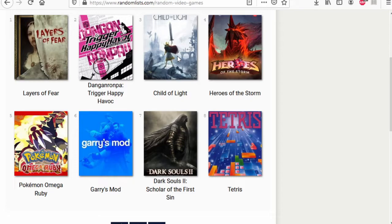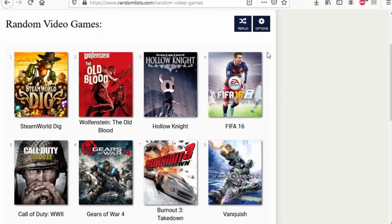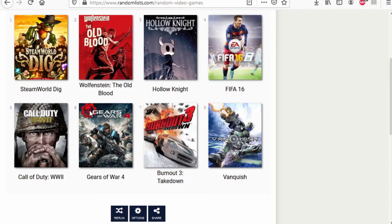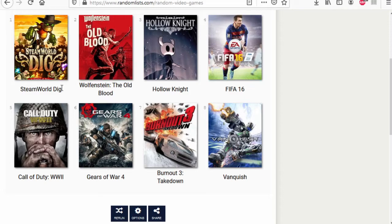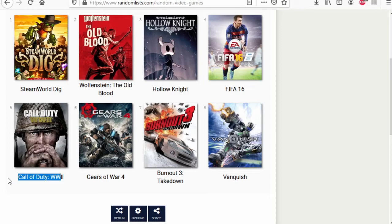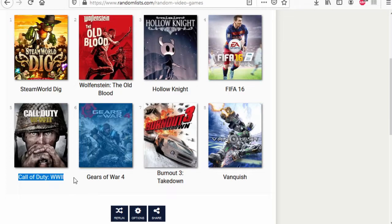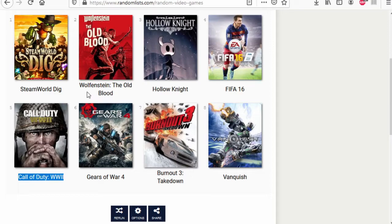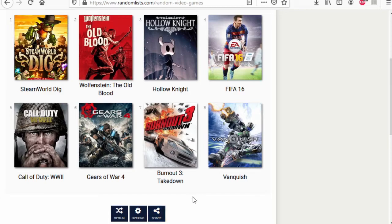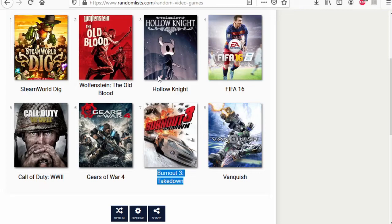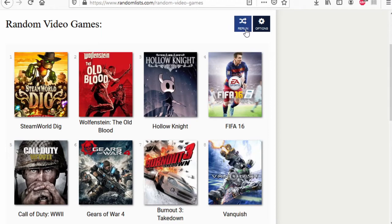Layers of Fear versus Pokemon Omega Ruby. Just more Pokemon. Pokemon Omega Ruby wins. Danganronpa versus Crash Bandicoot. Crash Bandicoot wins. Dark Souls 2 wins. Heroes of the Storm versus Tetris. Tetris wins. Steam World Dig versus Call of Duty. Steam World Dig 2 is much better. I did enjoy the multiplayer. I guess I have to give it to Call of Duty.